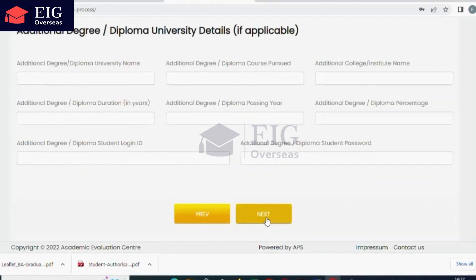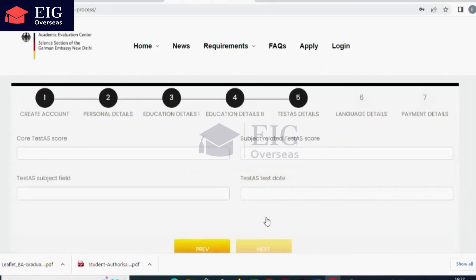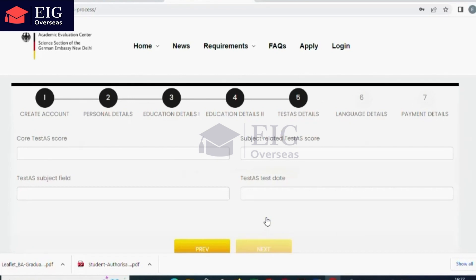In the fifth step, it is to add your TestAS details. TestAS details are only required for students who are going to pursue a bachelor's degree in Germany. TestAS details are not required for a master's degree.